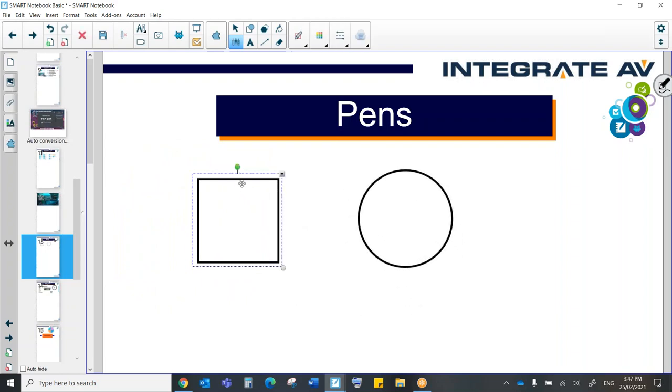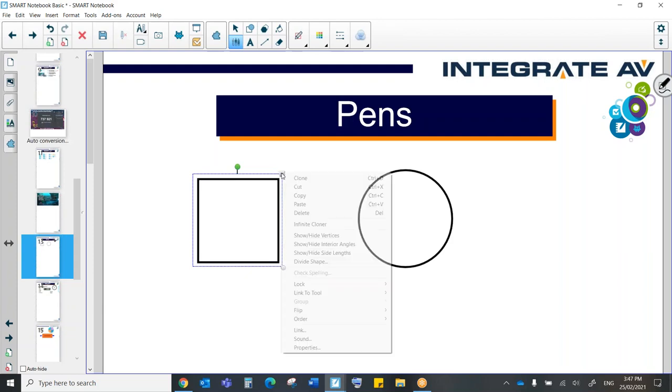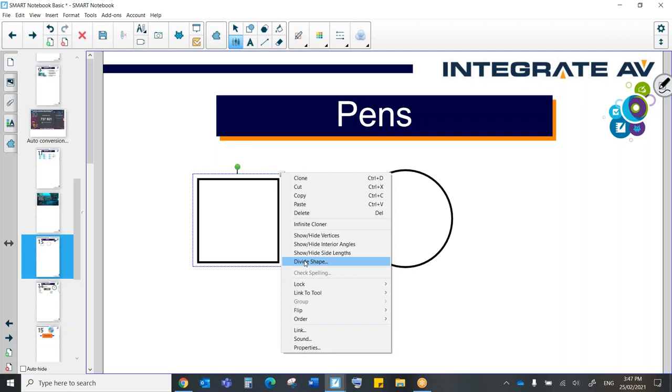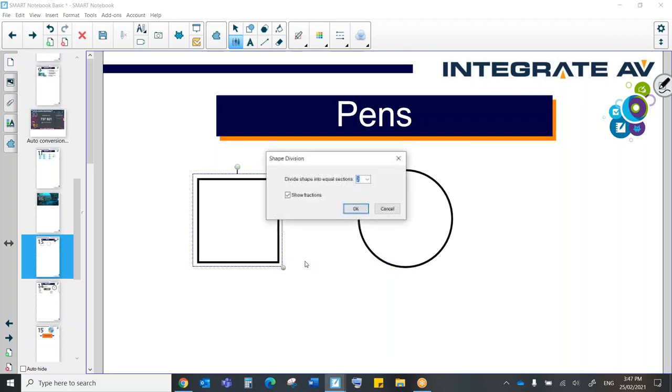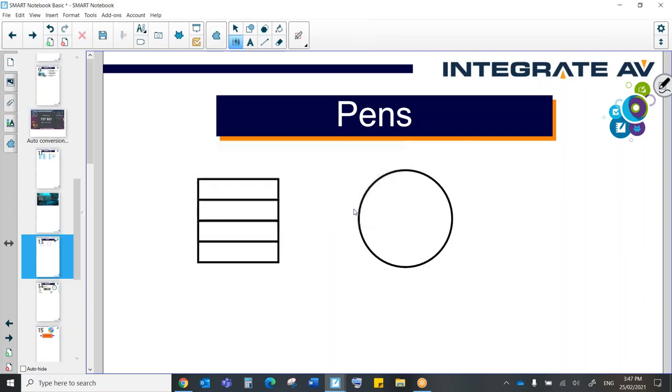For example, I'm going to select this one and click on the little drop down menu. What I'm going to do now is divide this shape. So let's divide this into four equal parts. And there we go. These are also now their own discrete pieces.